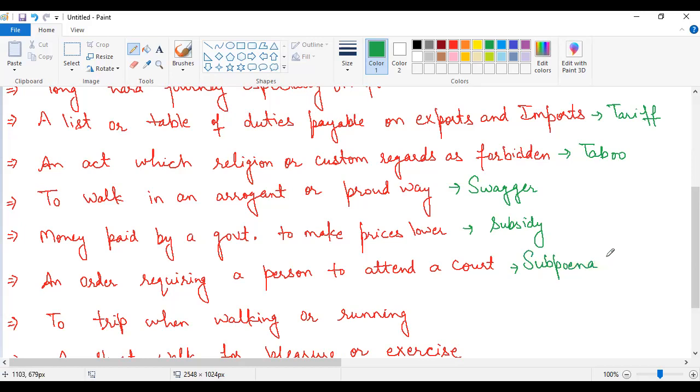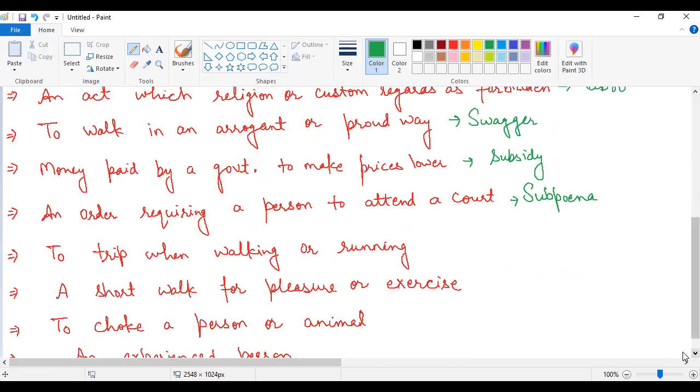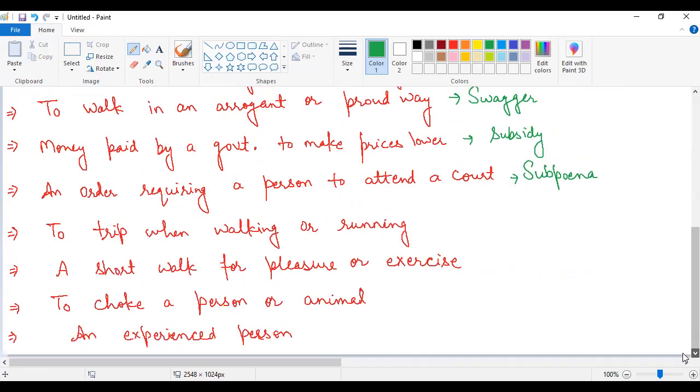The next statement is to trip when walking or running. When you are walking or running, at that time what happens is you trip, meaning you stumble suddenly, you fall, you cannot handle yourself. This is called stumble, S-T-U-M-B-L-E, stumble, which means ladkhadana.